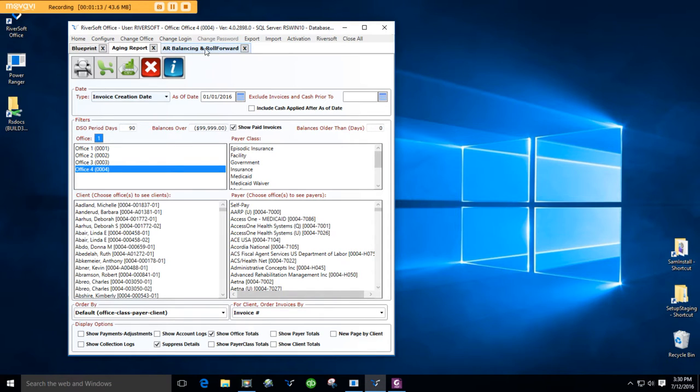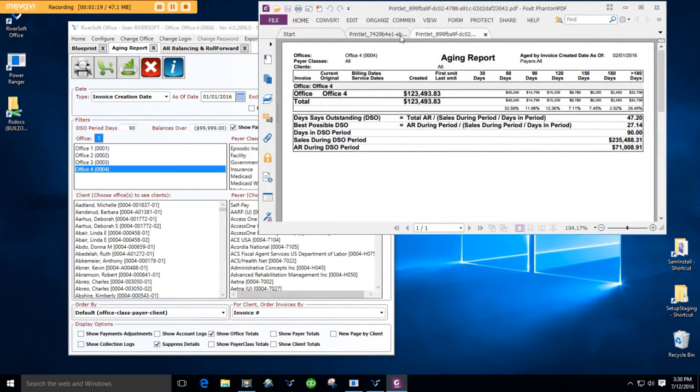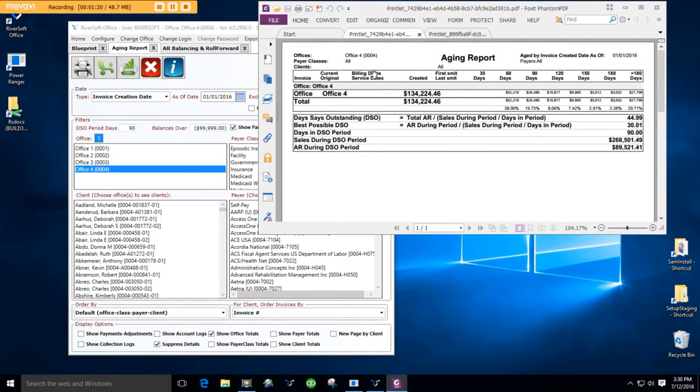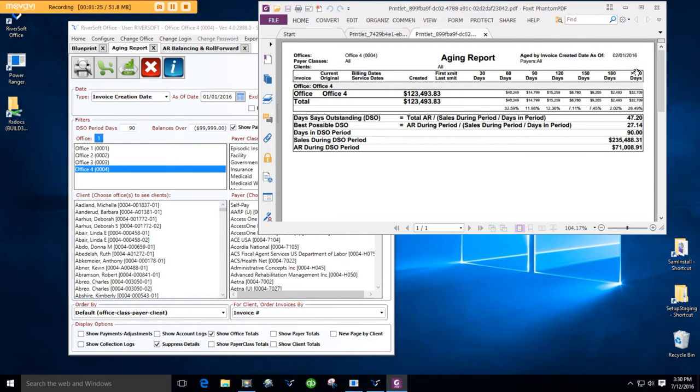Okay, if you do that, you're going to get two aging reports, one report for January 1, right here, one report for February 1, right here.